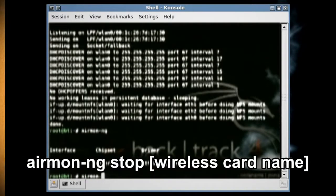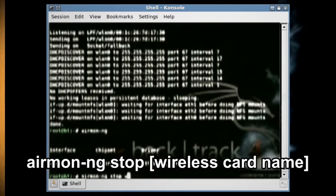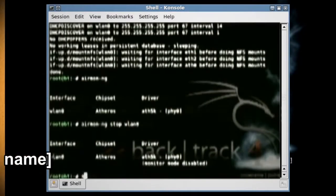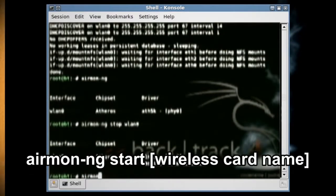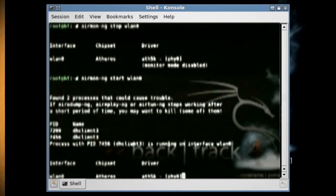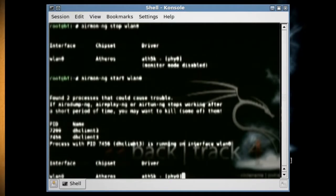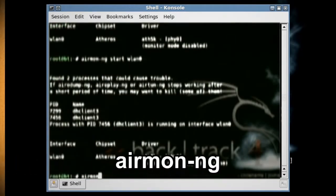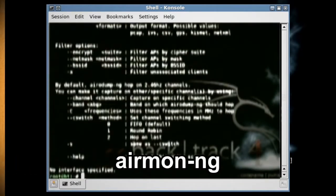Then type 'airmon-ng stop [wireless card name]'. Next type 'airmon-ng start [wireless card name]' to start the wireless card in monitor mode. Then type 'airmon-ng' again to see the changes.